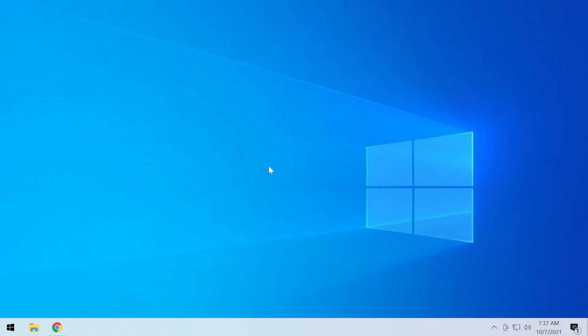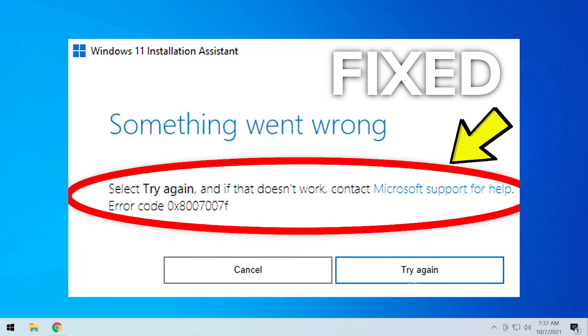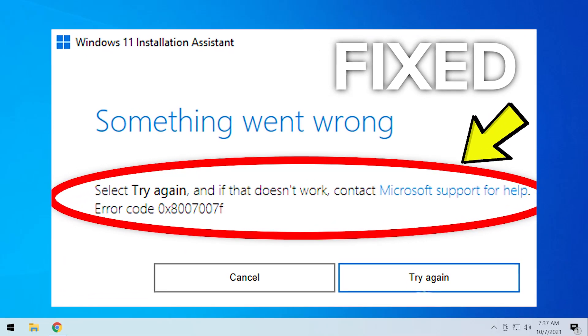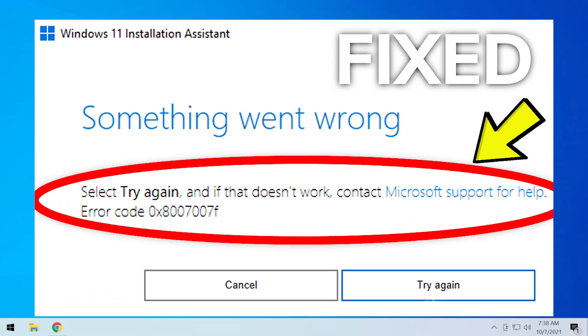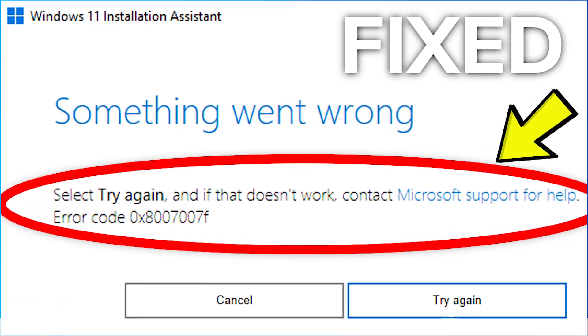Hi guys and welcome to TechPaste. In this video, I'm going to show you how to fix the error code 0x800707F from the Windows 11 Installation Assistant.